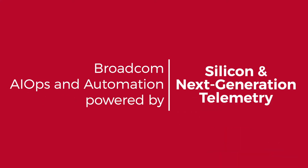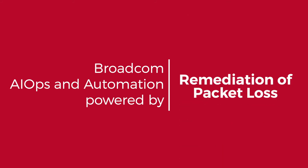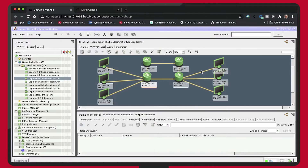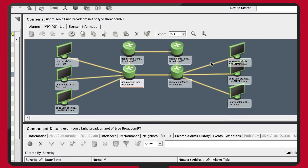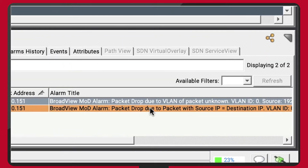To empower network operations teams, Broadcom is proud to deliver the industry's first AIOps and automation solution. It is powered by silicon and next-generation telemetry for real-time identification and remediation of packet loss impacting the app experience. Our one-of-a-kind solution simplifies a complex network troubleshooting process by immediately notifying network operations of an issue instead of waiting for users to complain.